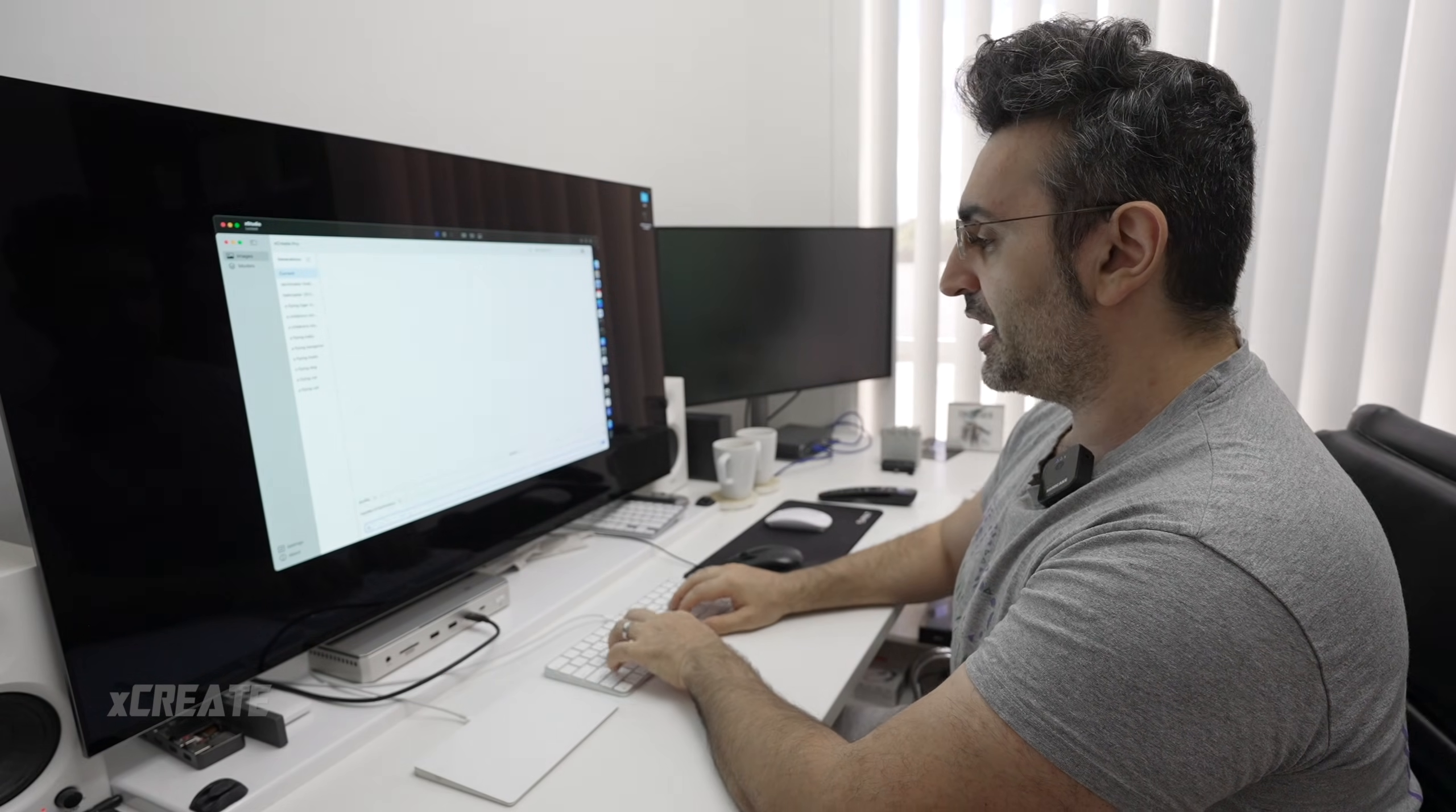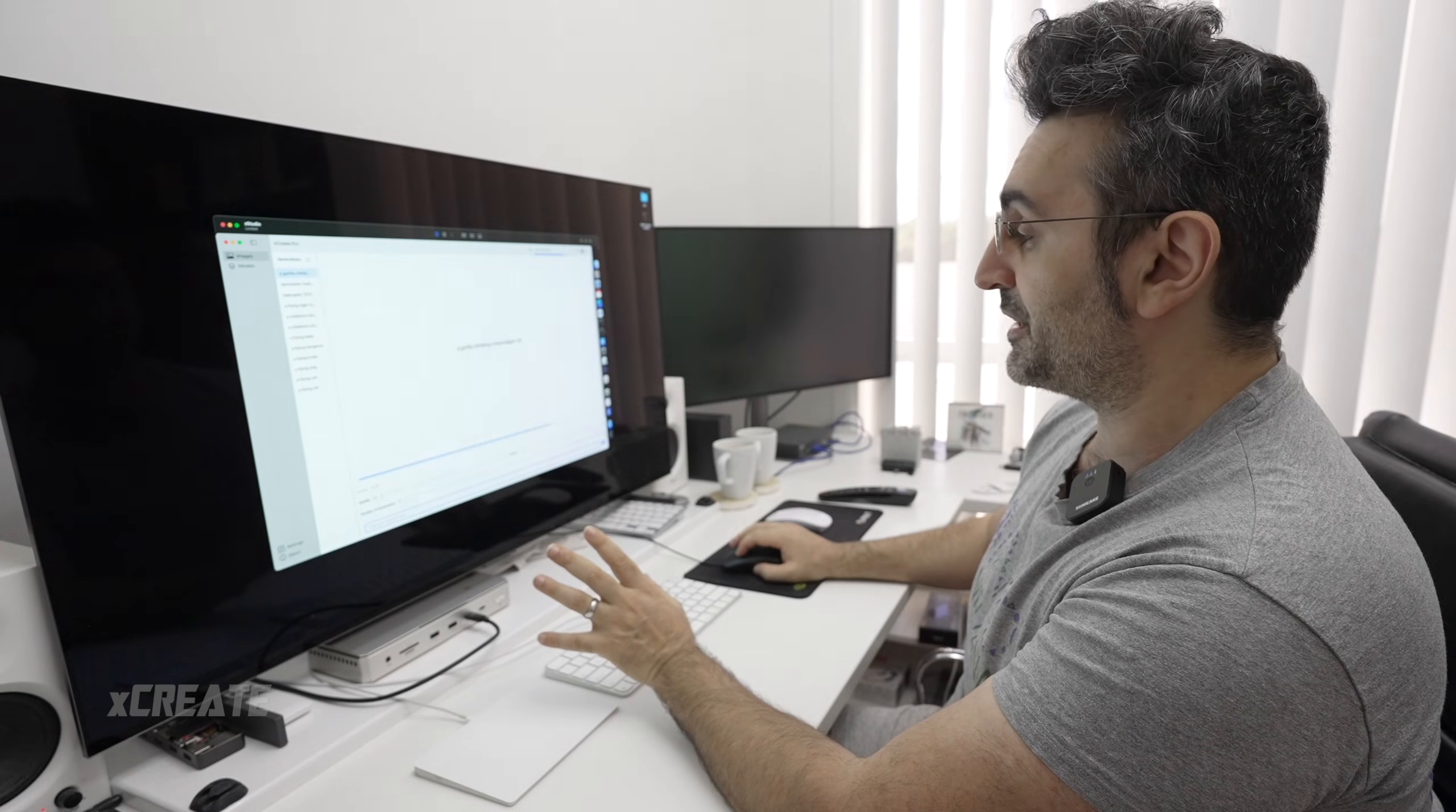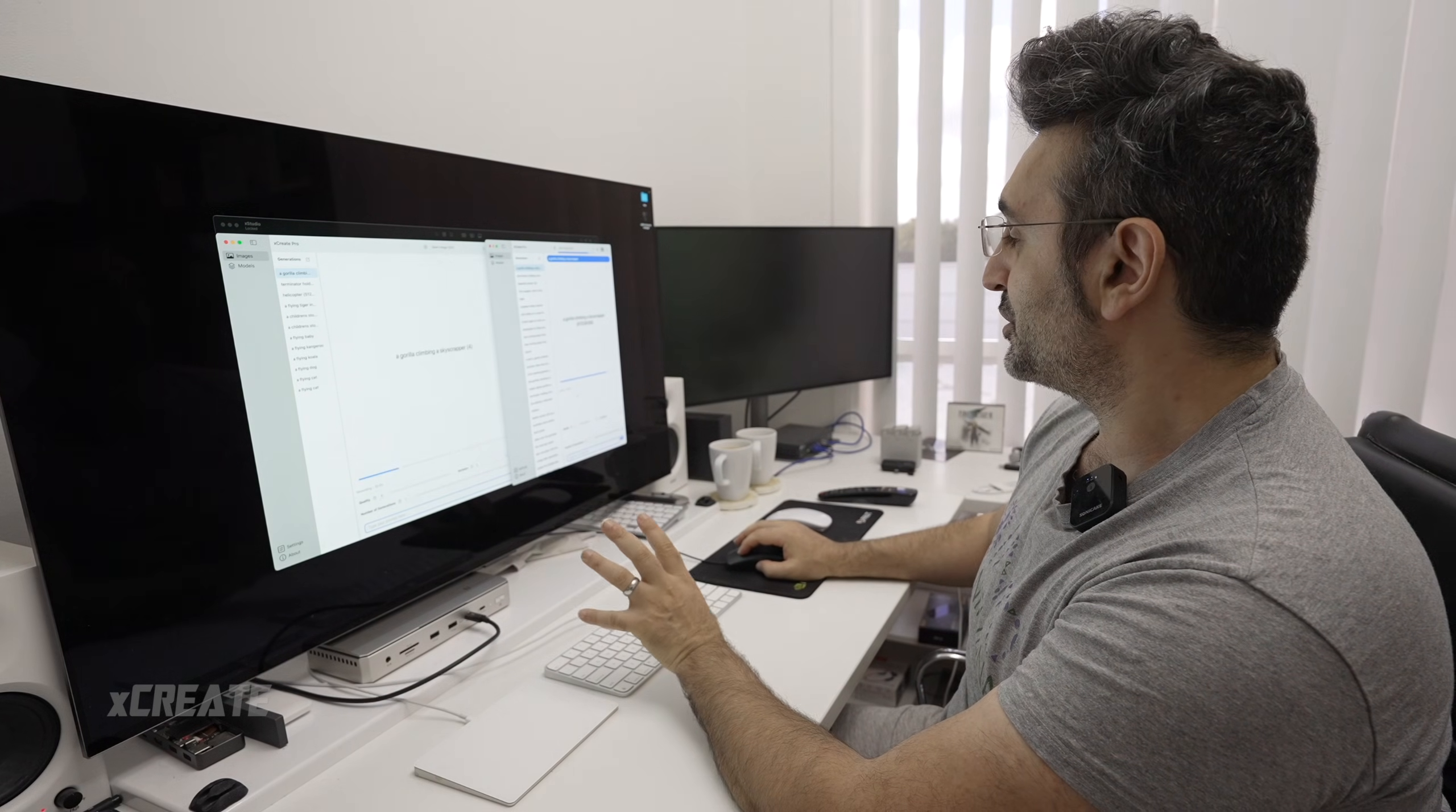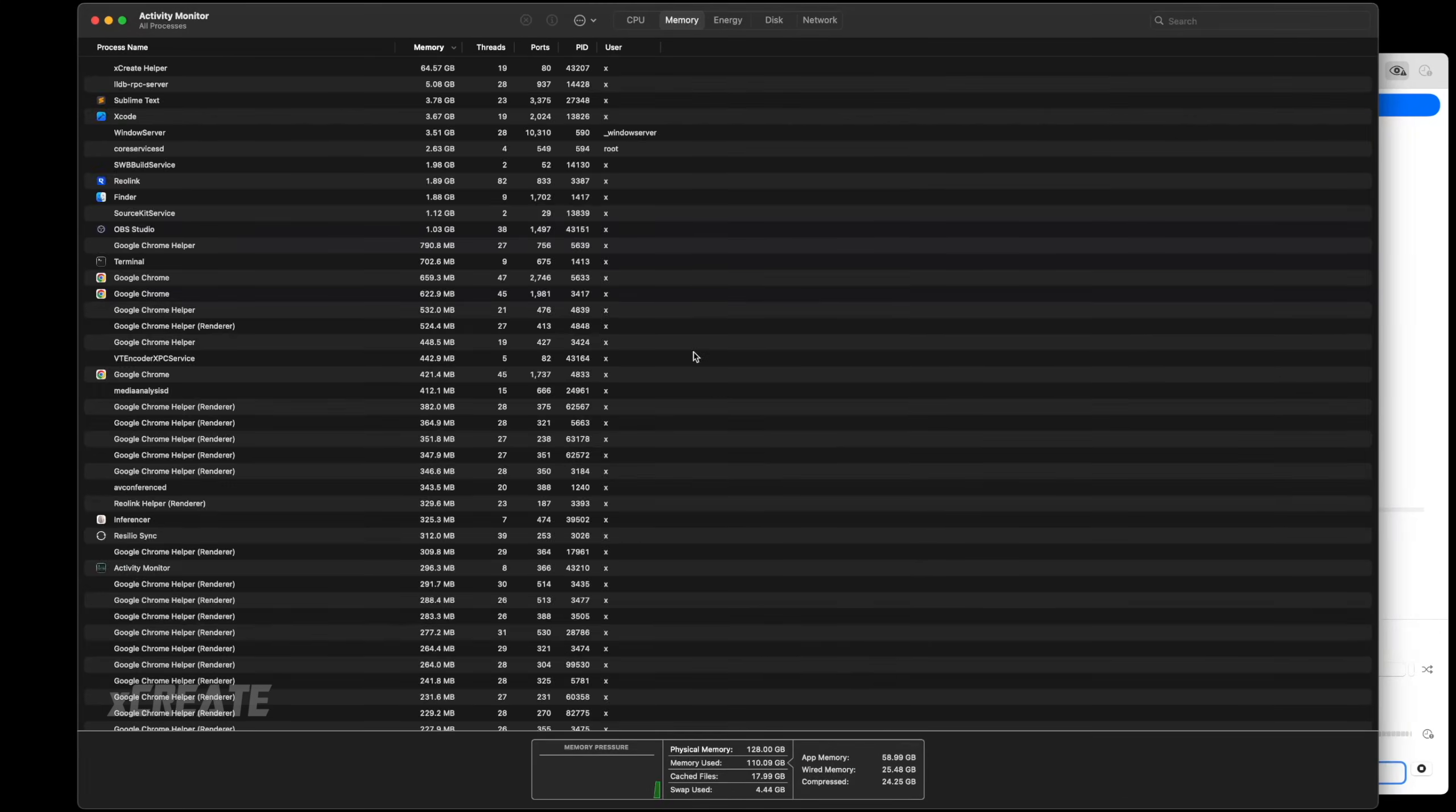I'm going to write a prompt. I'm going to say a gorilla climbing a skyscraper. It's going to load, you see the progress bar loading the model into memory. I'll do the same thing on my MacBook Pro. The Mac Studio started generating now, it's got the model loaded. I started the MacBook Pro slightly behind. Let's fire up Activity Monitor and see how it's progressing.